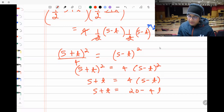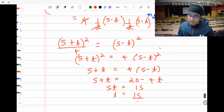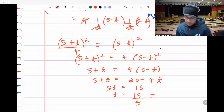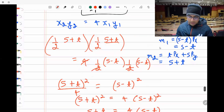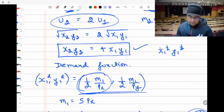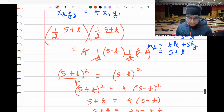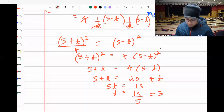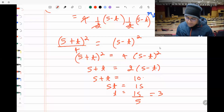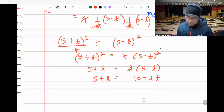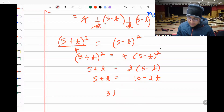Taking square roots on both sides: 5 + T = 2×(5 - T). So 5 + T = 10 - 2T, giving 3T = 5, and therefore T = 5/3.